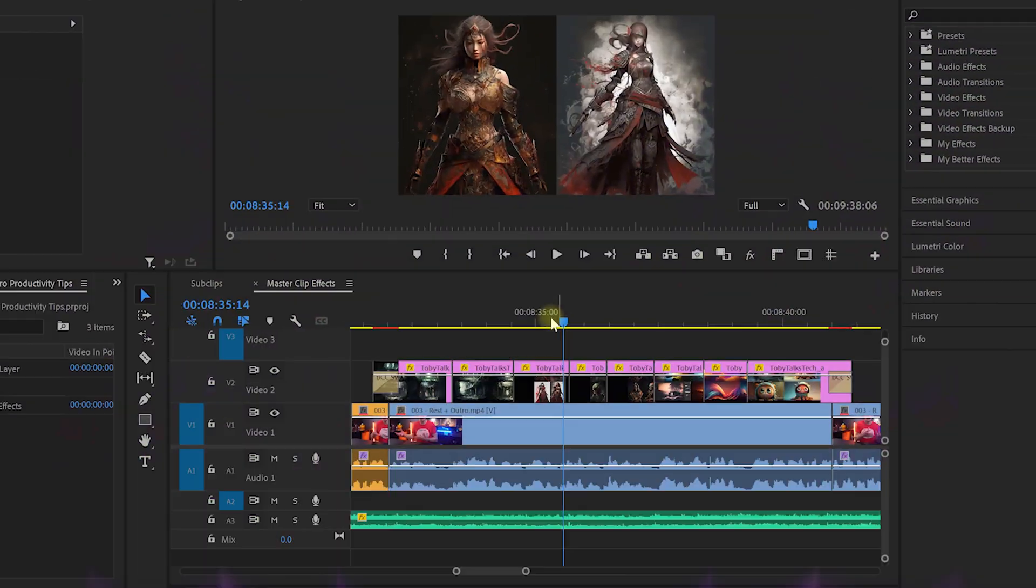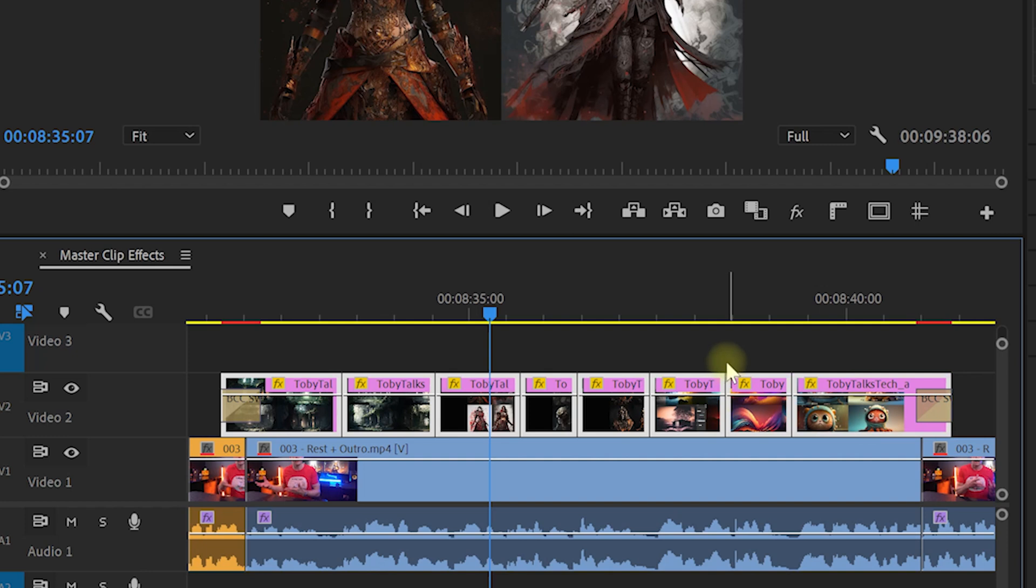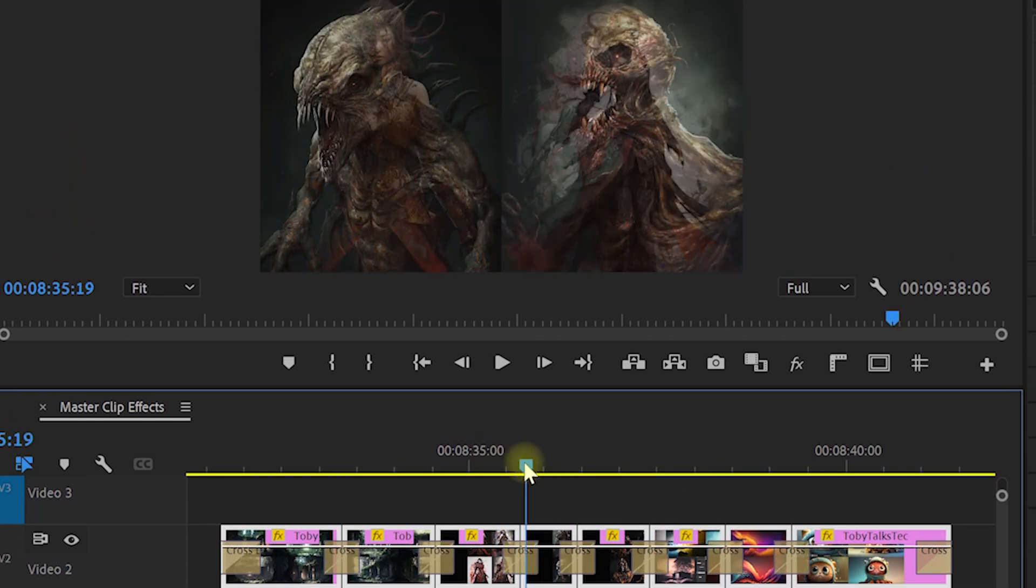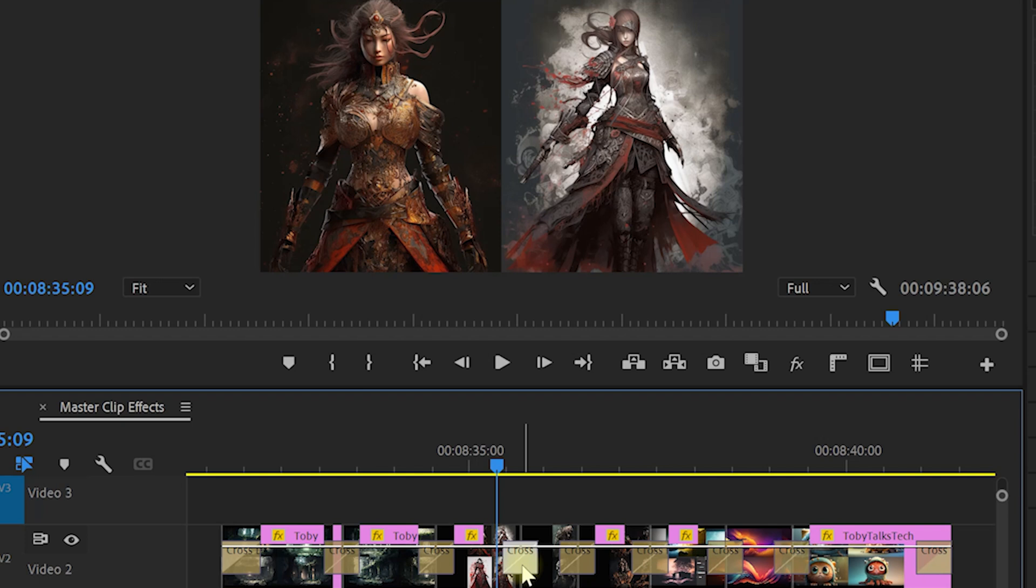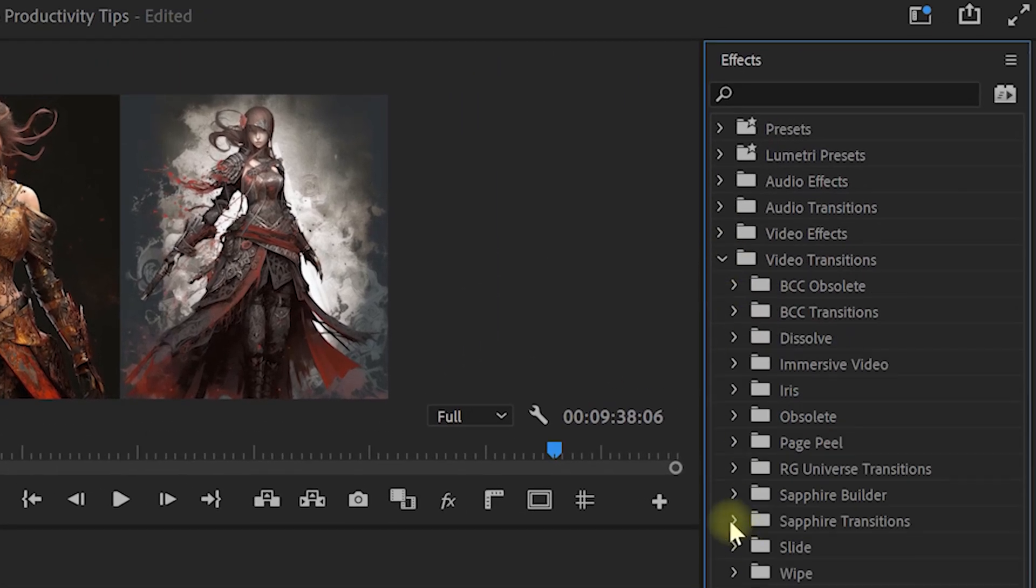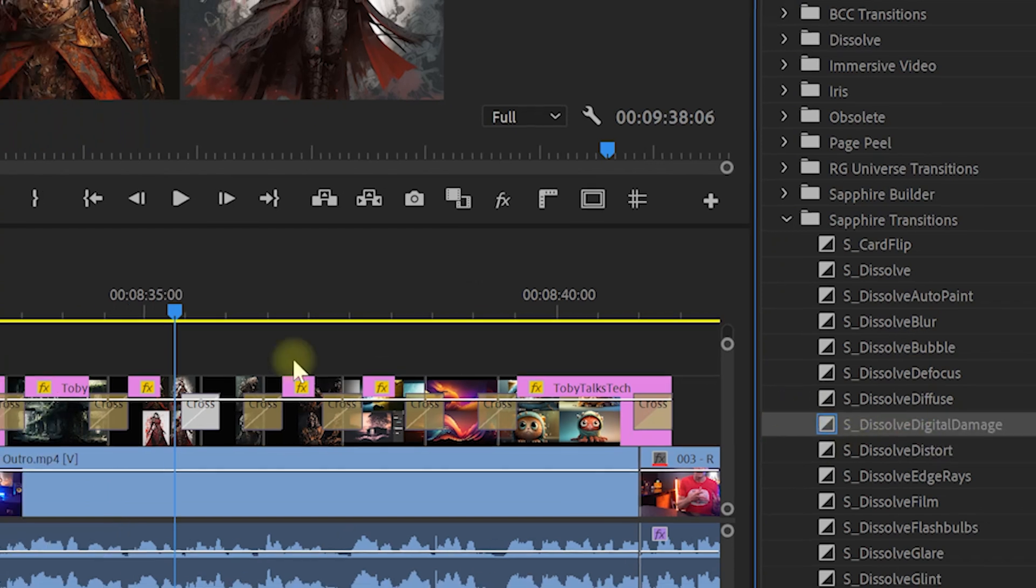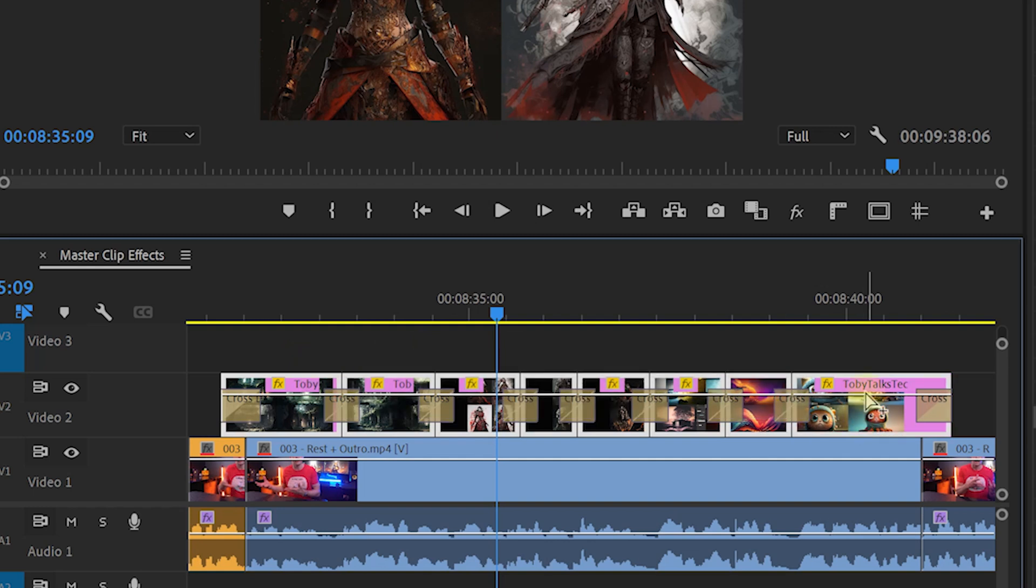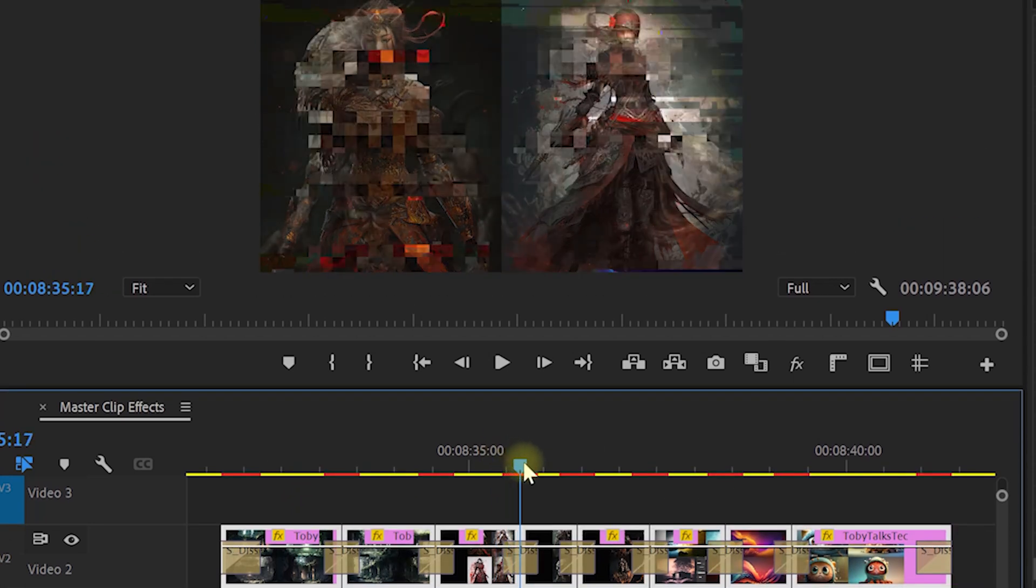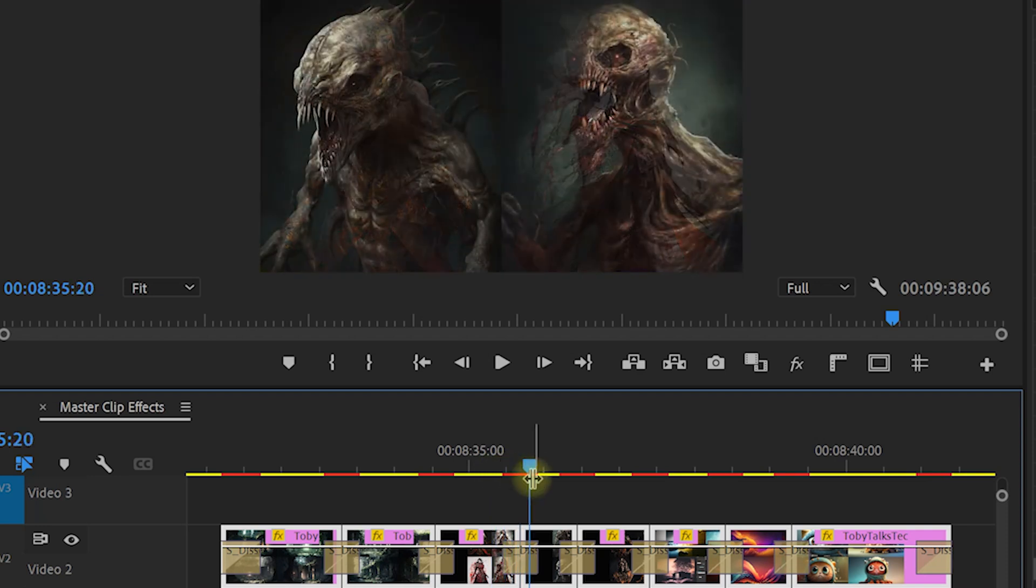Did you know that you can actually select a bunch of consecutive clips on your timeline and press Ctrl and D or Cmd and D on the Mac to apply your default transition to all of the cuts between them? Now in order to set what your default transition is, in the effects panel you can simply right-click any of the video or audio transitions and select set selected as default transition. Now pressing Ctrl or Cmd and D will apply that transition instead. Pretty nifty, though you may want to make some tweaks to individual transitions to avoid boring your viewers with the same thing over and over.